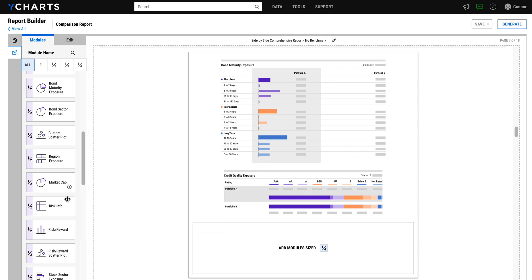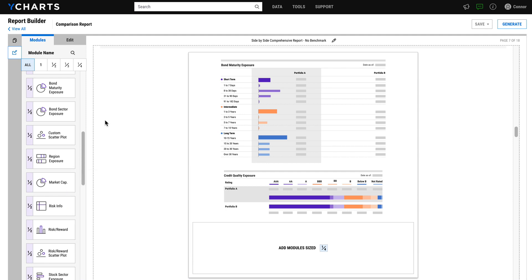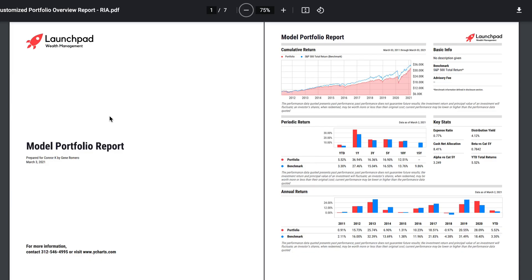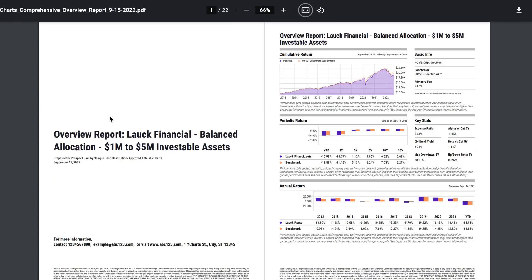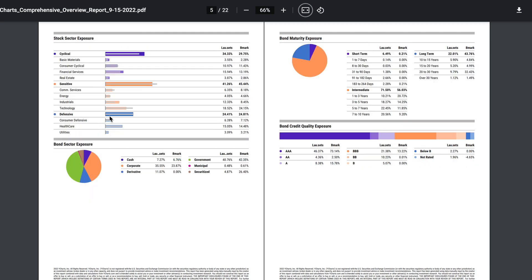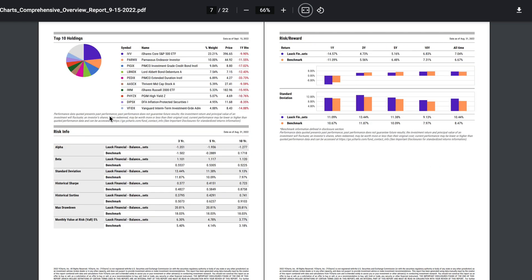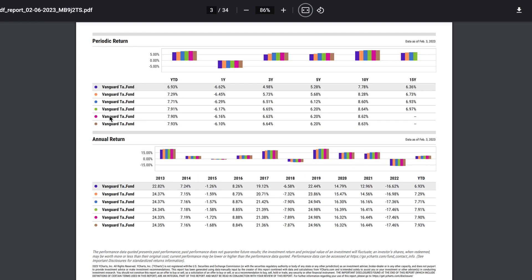Overview reports are already provided as a template within YCharts. Compare a portfolio or security against a benchmark. Comparison reports put two securities head-to-head, and multi-comparison reports show up to six strategies in a single PDF, giving you plenty of options for creating sales and meeting collateral that deliver results.